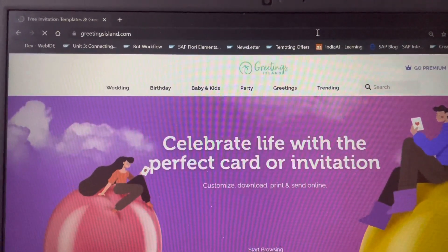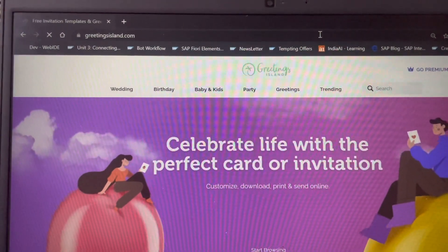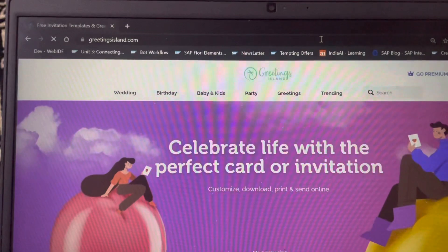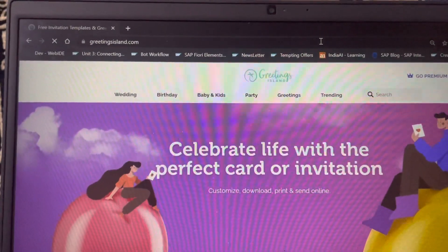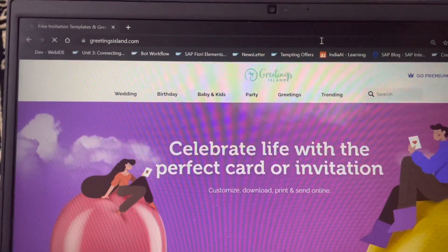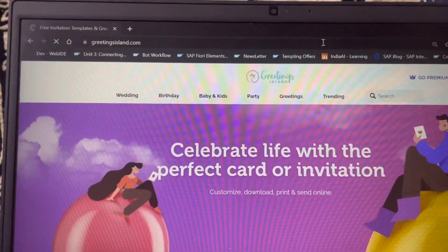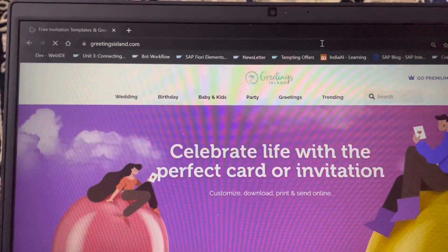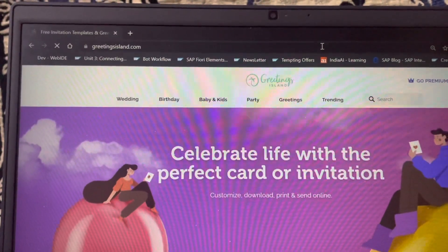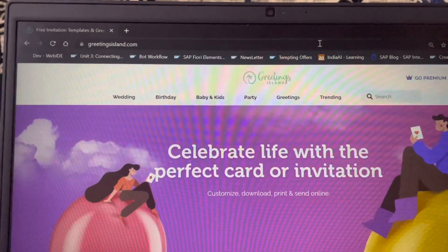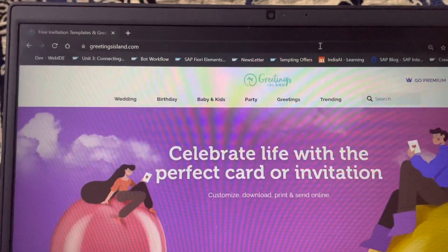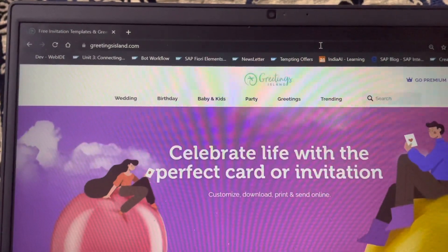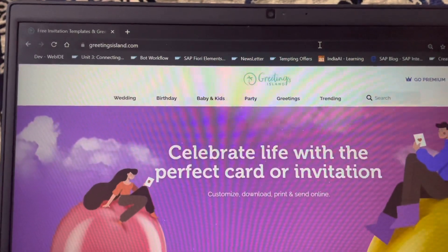Good morning everyone. Today I am going to discuss how to download greeting cards from the Greeting Island website free of cost. We don't need to pay any amount because there is a bug present in the Greeting Island website, and I am making use of that bug to download the greeting cards.